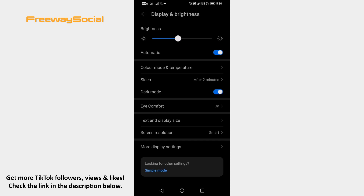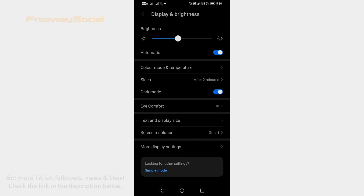That's how it's done! I hope this guide was helpful and you are able to enable black mode on TikTok app. Don't forget to like this video and visit us at FreewaySocial.com.